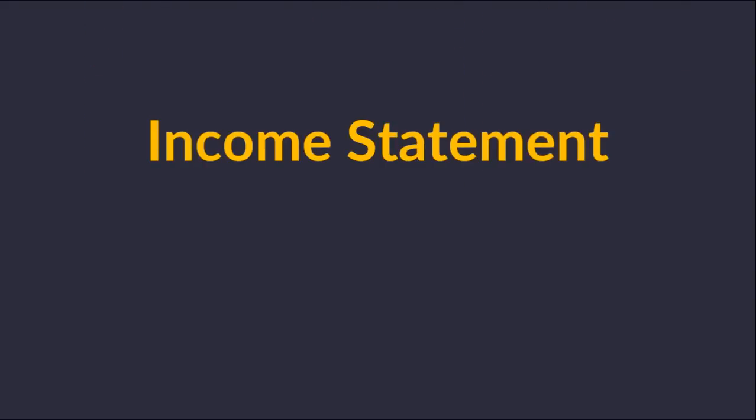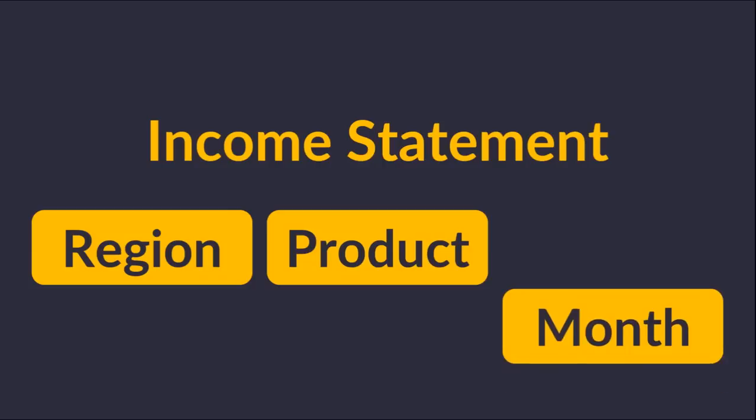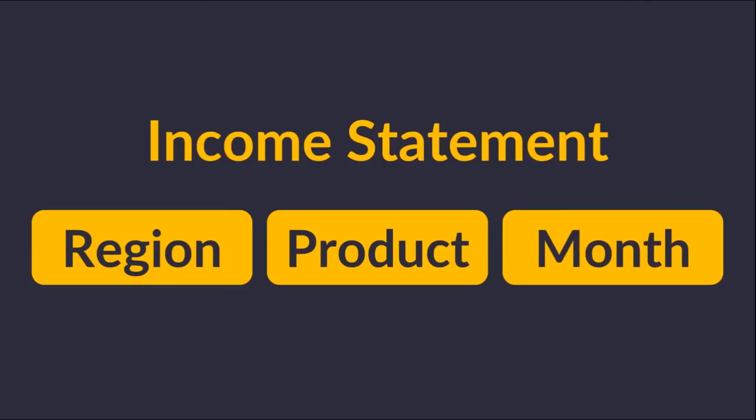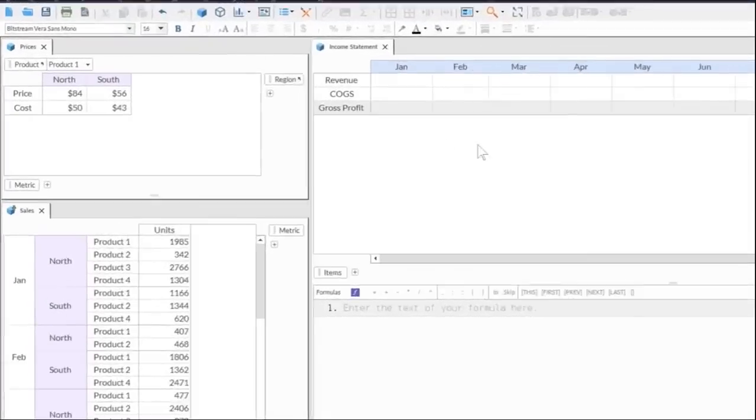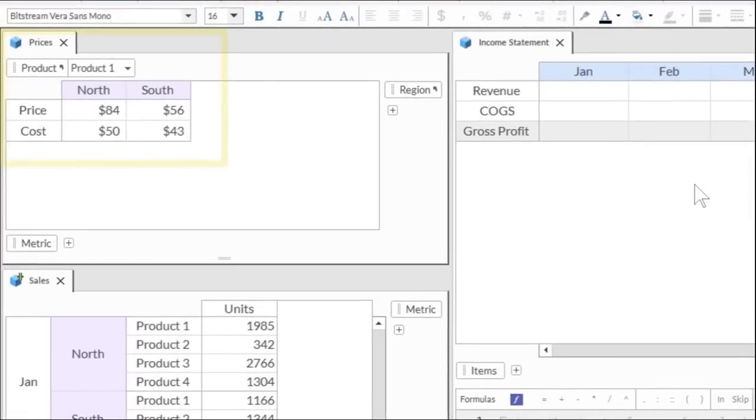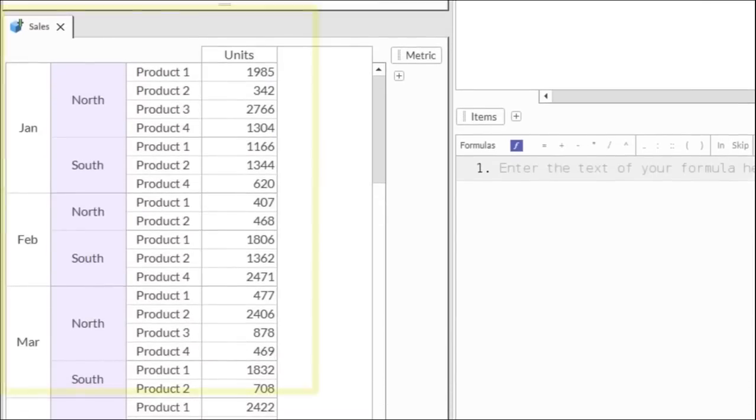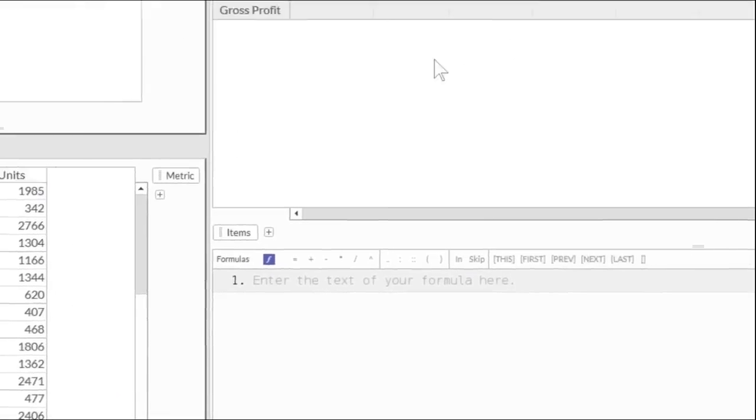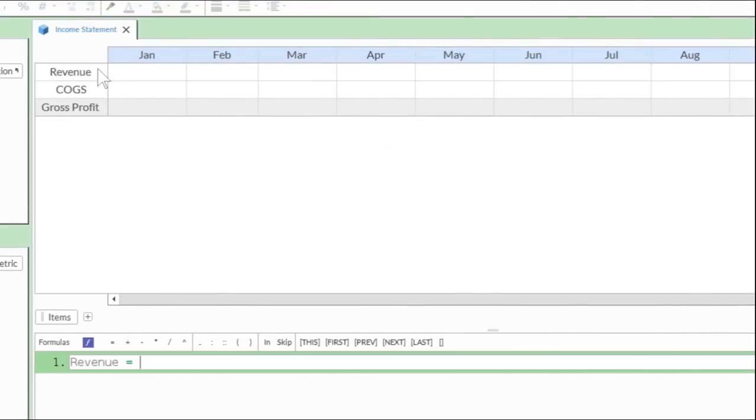You'll notice the common structure across the model in the region, product, and month categories. This is what makes writing formulas so easy in Quantrix. The prices for each product are contained in one matrix, with the monthly sales by region stored below. We'll use these to build the income statement.